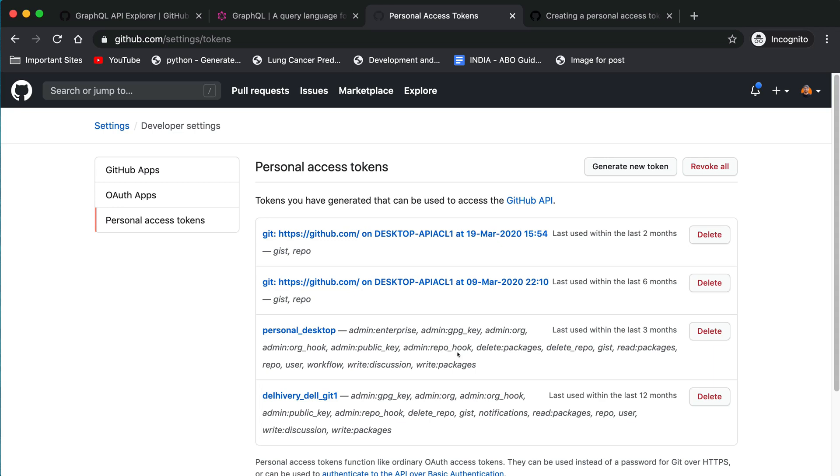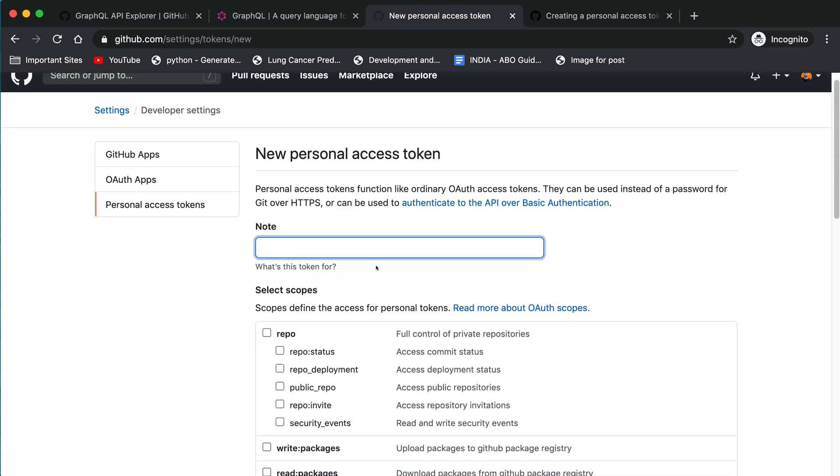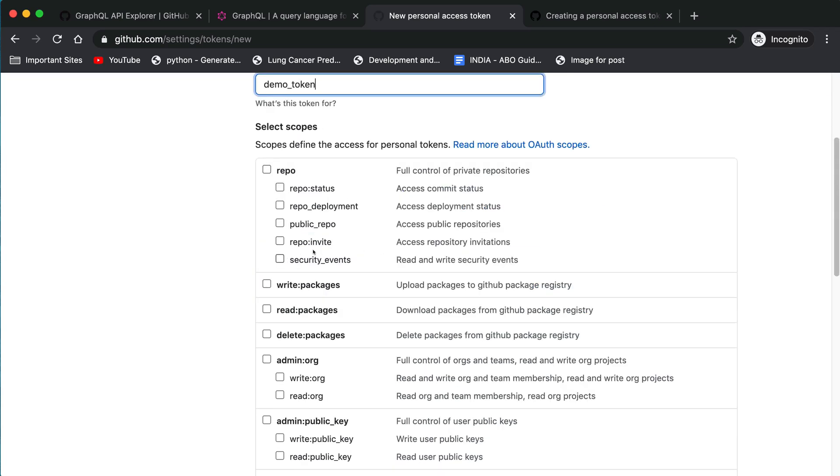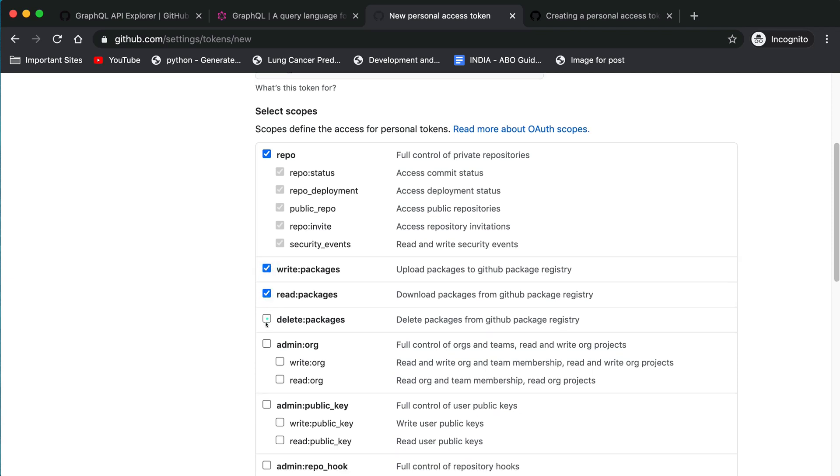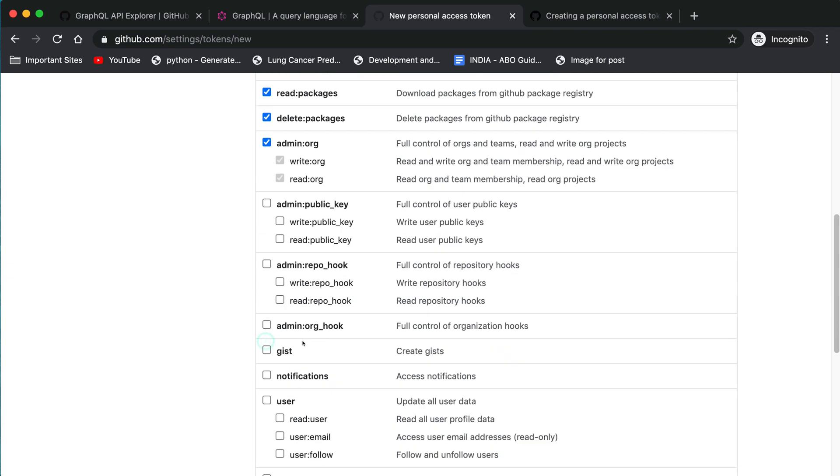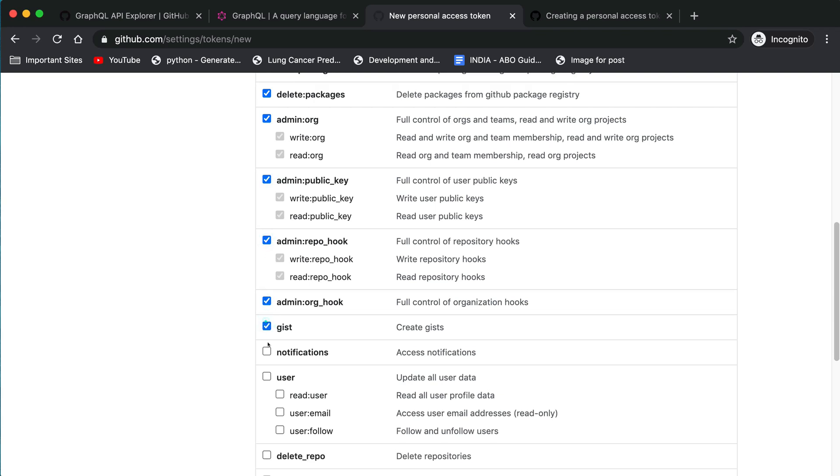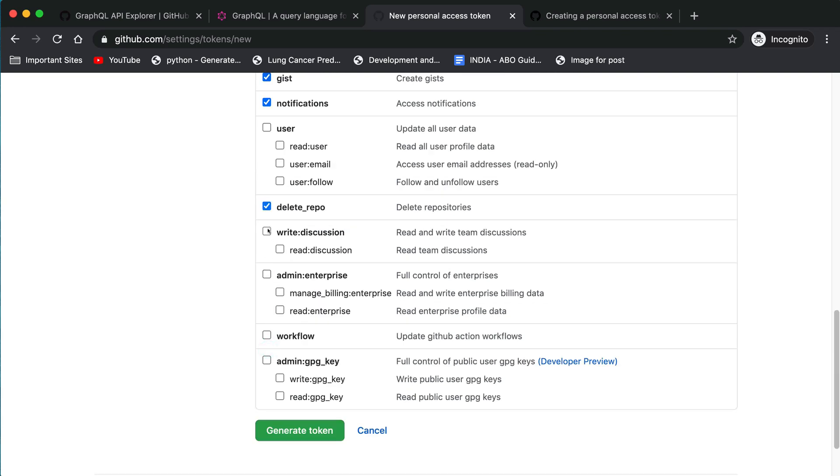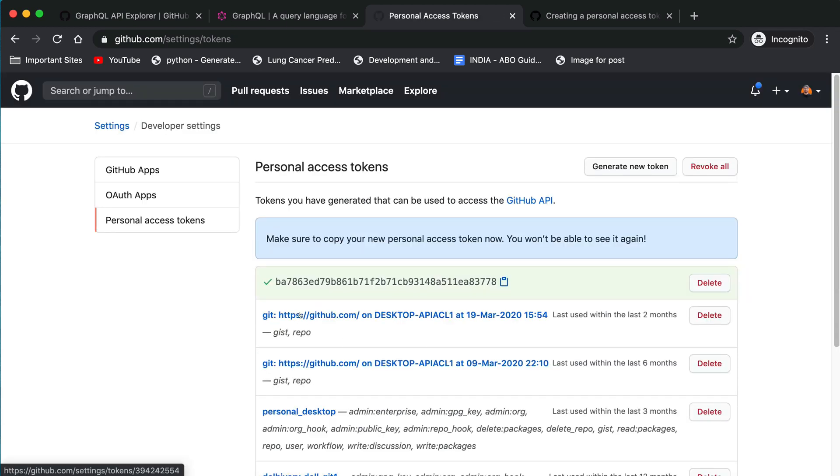You need to generate a new token. Click on generate new token and give a title like 'demo token' and give all the permissions so that we don't get any errors. Just press generate token. Don't worry, I will delete this token for security purposes after this demo. Just copy this token.